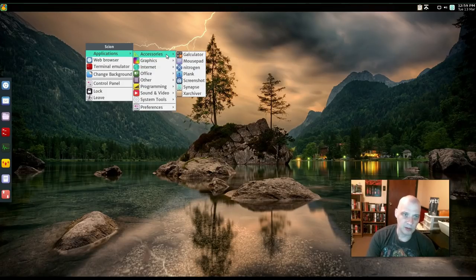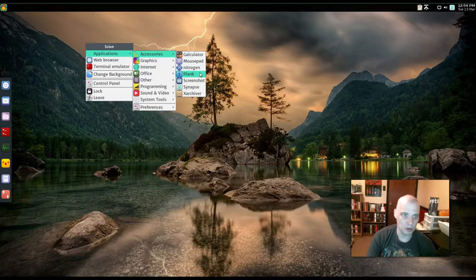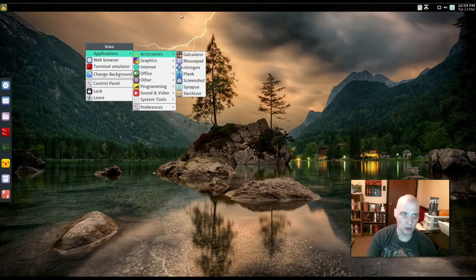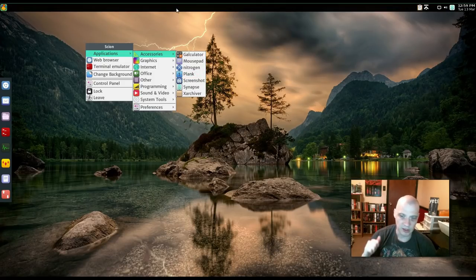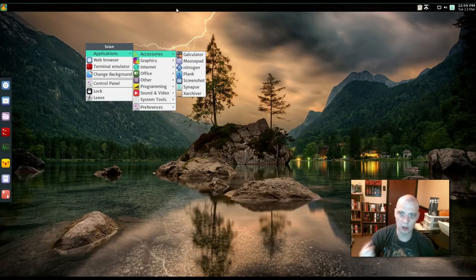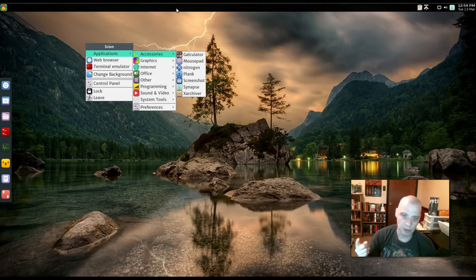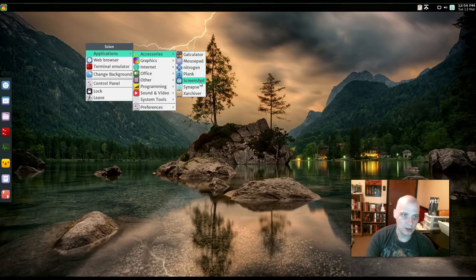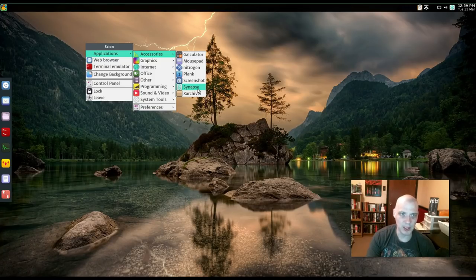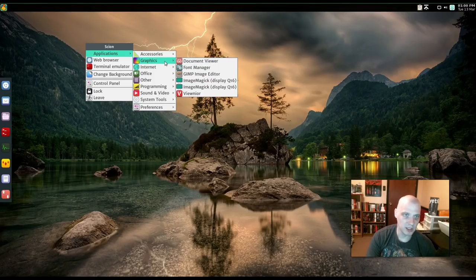I mean, they've got some strange choices. Again, I don't know why you would want to use the Plank Dock in a minimal desktop environment or window manager like Openbox. You already got the Tint 2 panel. The Tint 2 panel works fine as both like a taskbar, quick launcher, SysTray. Just have the panel and get rid of the dock. You have the Synapse quick launcher. That's okay, but you know what? There's really lightweight quick launchers like Rofi and DMenu out there. So Synapse is kind of a strange choice, to be honest.